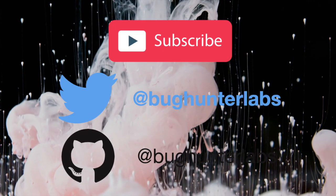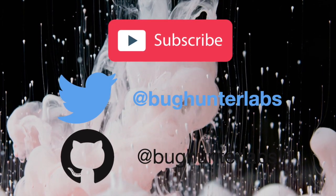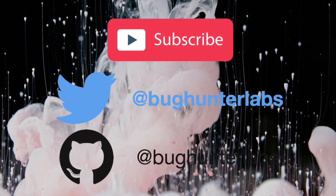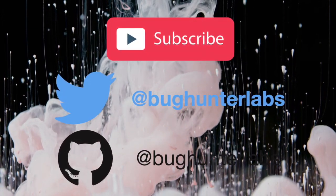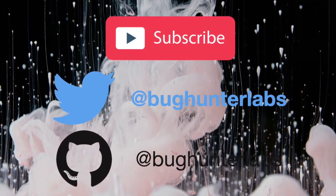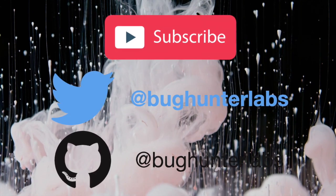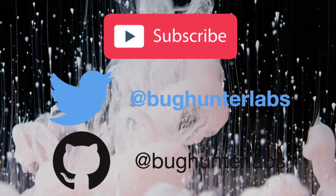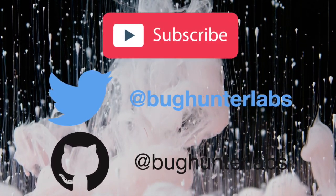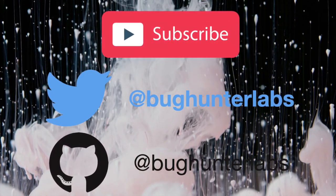Thank you very much for watching. Please consider subscribing and liking my channel. Also following me on Twitter at BugHunterLabs. Thank you very much.